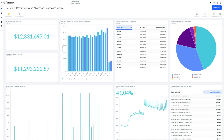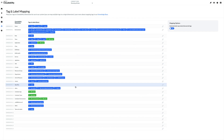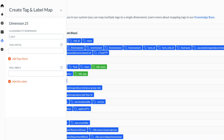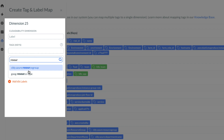Every cloud vendor is different and each requires unique strategies to group costs for the purpose of assigning ownership. For Azure, there are a number of inbuilt constructs that used together intelligently allow us to assign all cost items. Choose to default to resource tags for this task, but fall back to resource groups, or even resource group tags, when issues arise.